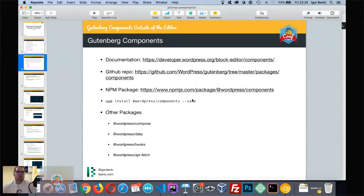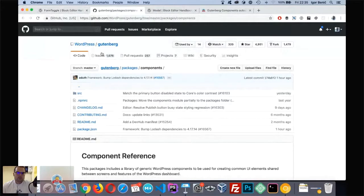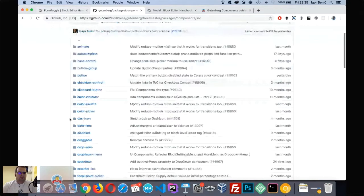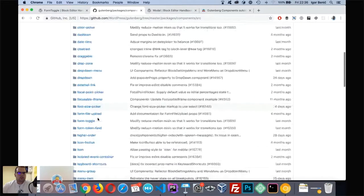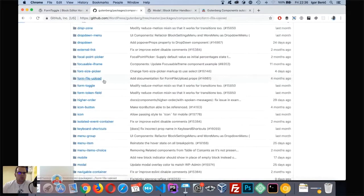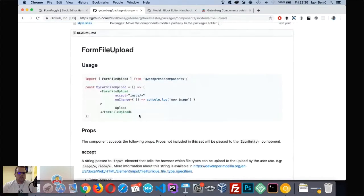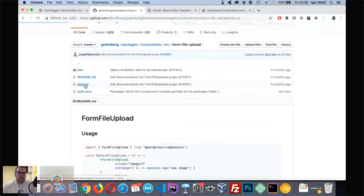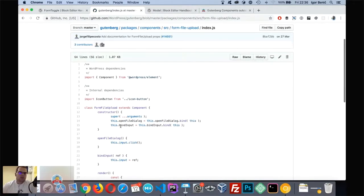When you don't know how a component is written, instead of using the documentation you can use the GitHub repo. This is the GitHub repo where we can see the source of each component. The reference document and component guidelines are built on top of the readme file in each component folder. You can even jump straight to the JavaScript code to discover properties not documented in the readme.